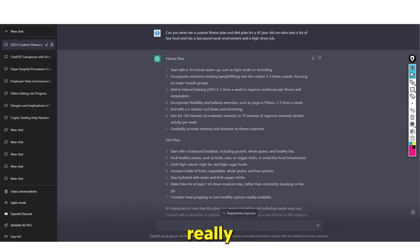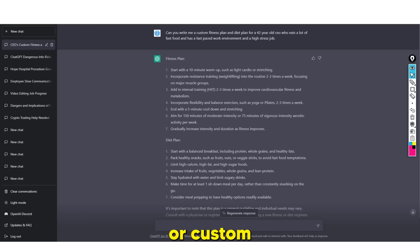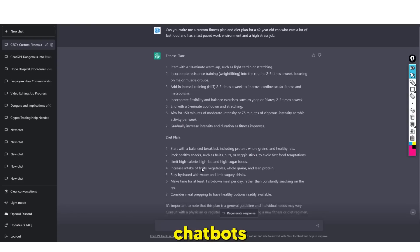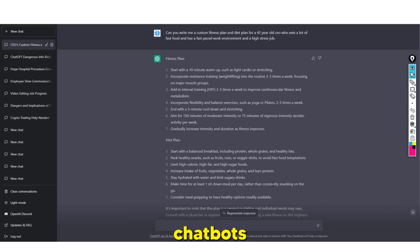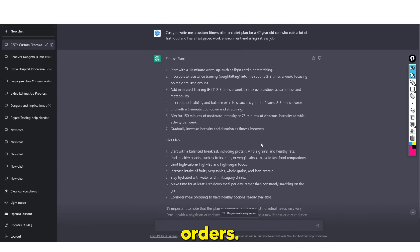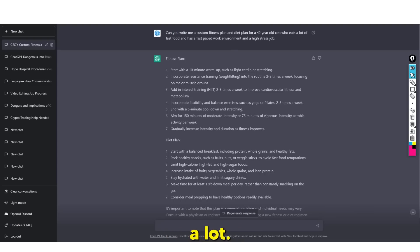Most people haven't really thought about creating custom fitness plans because they want to use ChatGPT to automate generic stuff. But ChatGPT can be used to automate custom orders - and that's the beauty of it. Custom fitness plans actually do sell quite a lot, and I'm going to show you that now.